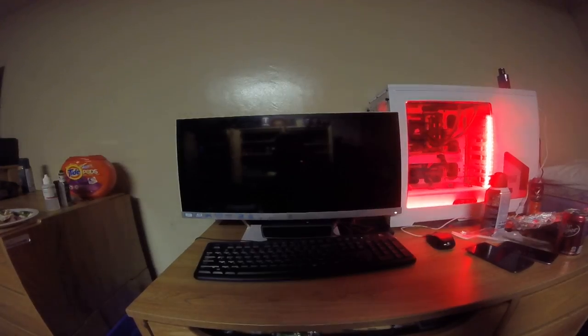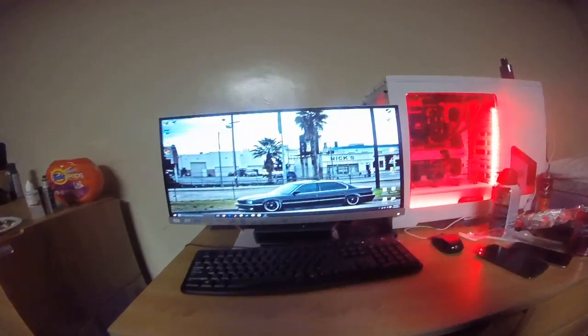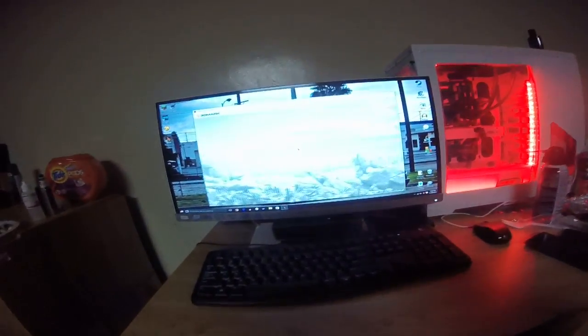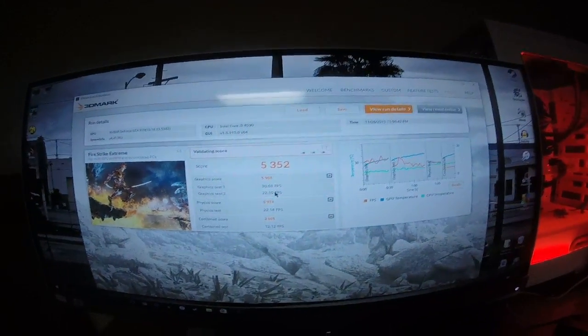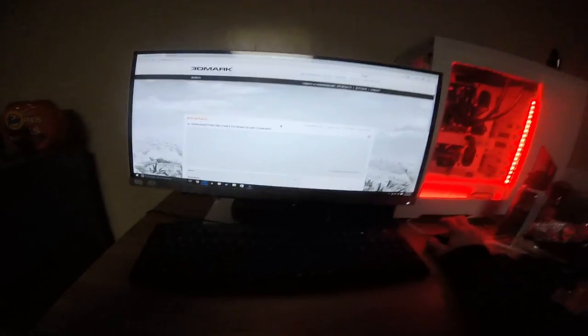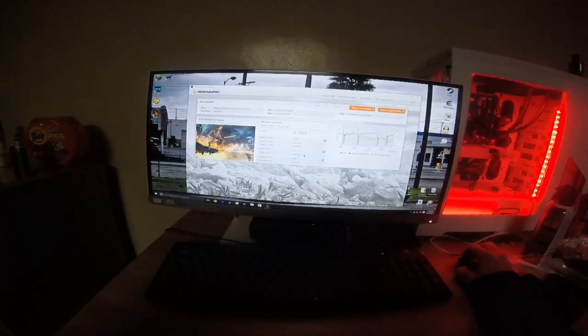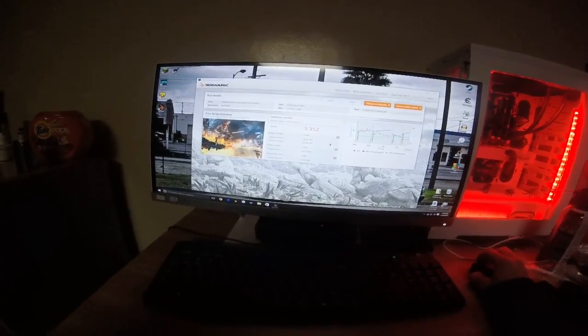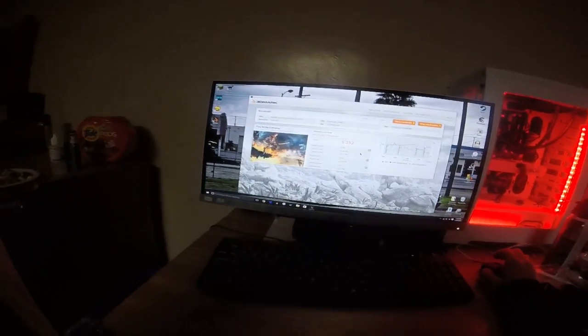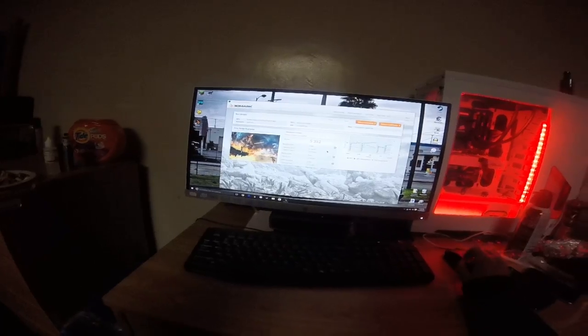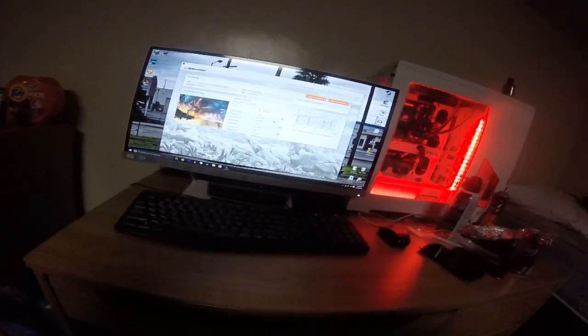All right, and my graphics score is 5,352 for one single 970, I don't think that's too bad. Says my graphics driver is not approved even though it is the most updated one.